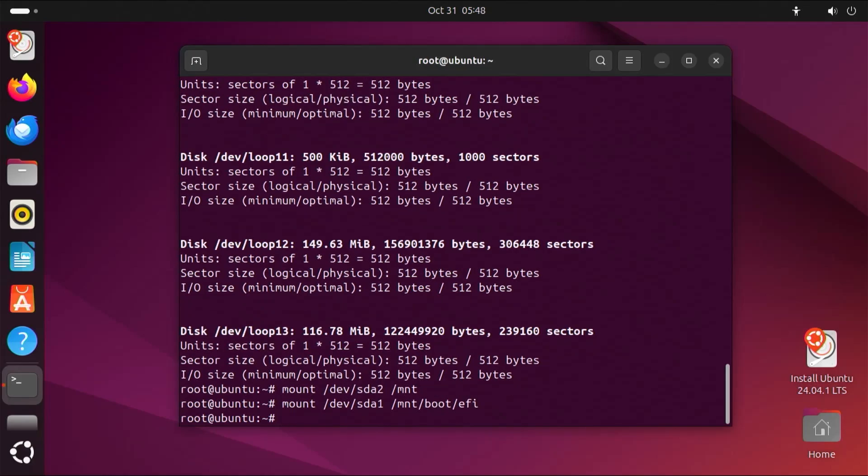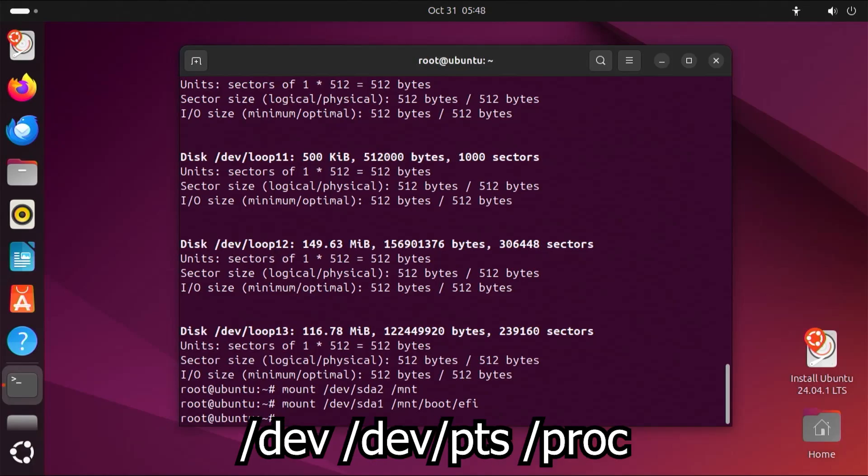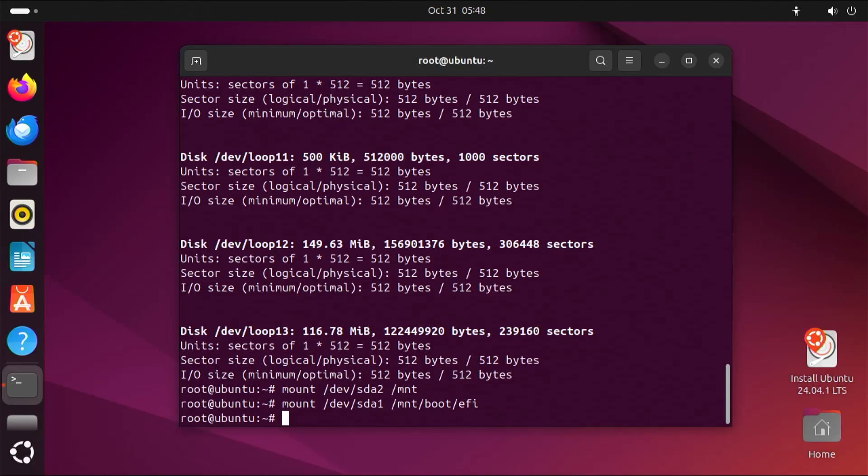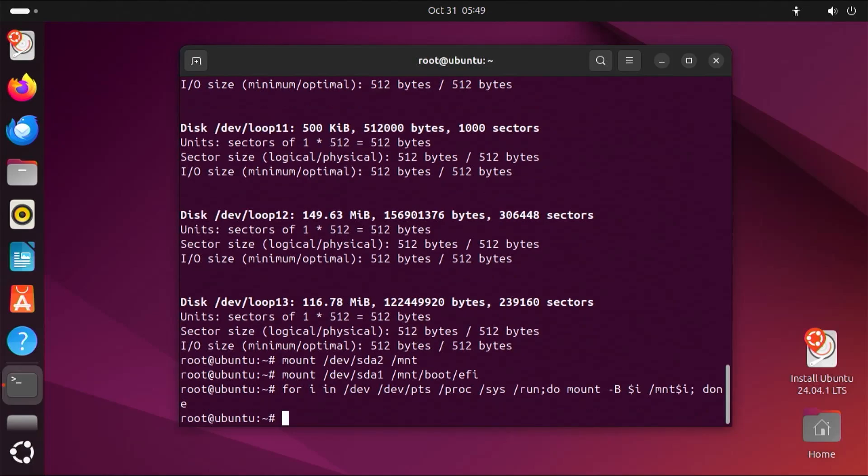Next, I'm going to mount the directories dev, devpts, proc, sys, and run. So this will mount all of these under /mount. And now I'm going to chroot into the mount directory.